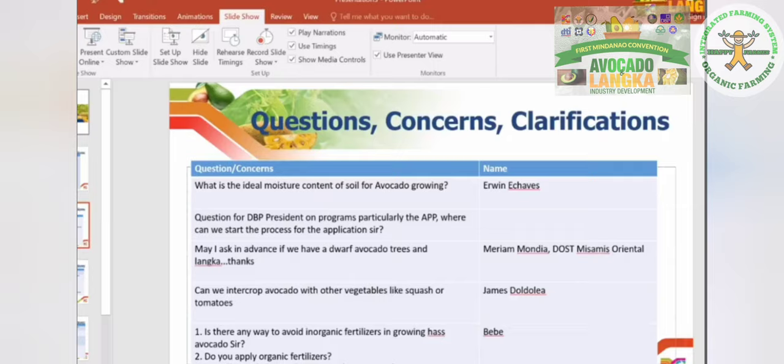On the question for the DBP president about programs, particularly the APP — on where to start the process for application — I hope President Herbosa is still around to answer this, or DBP can address it.